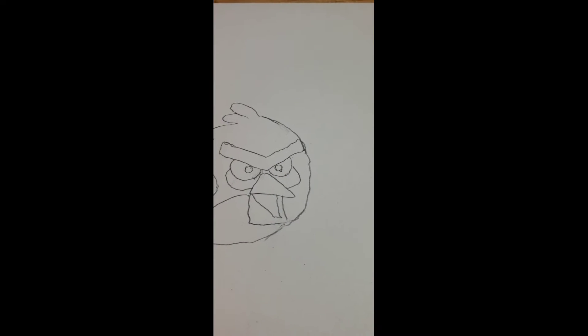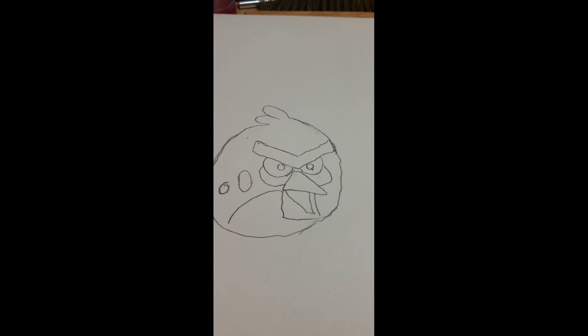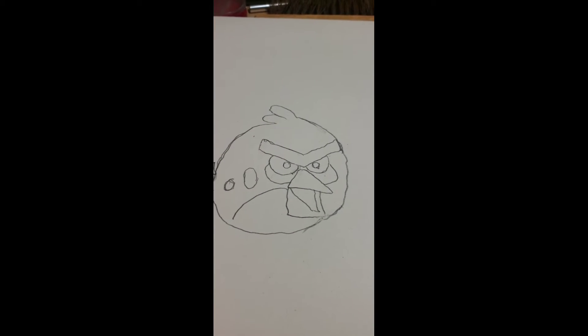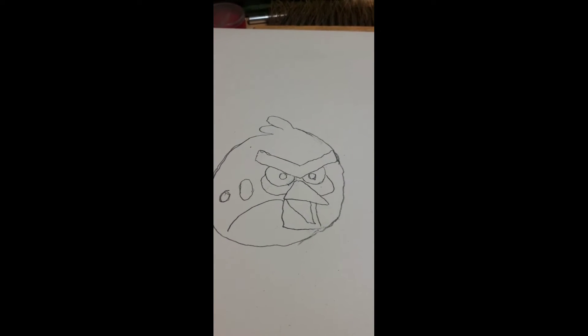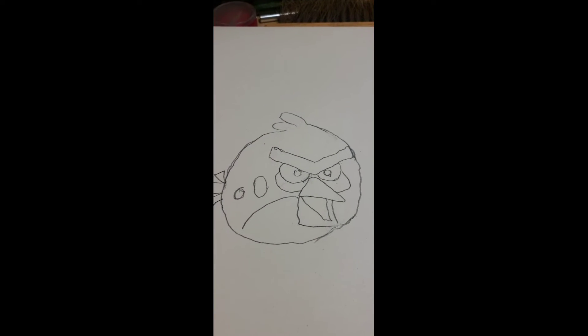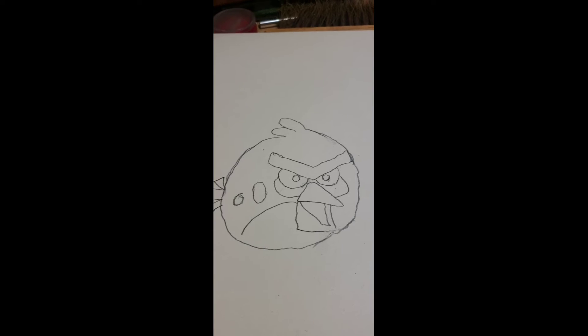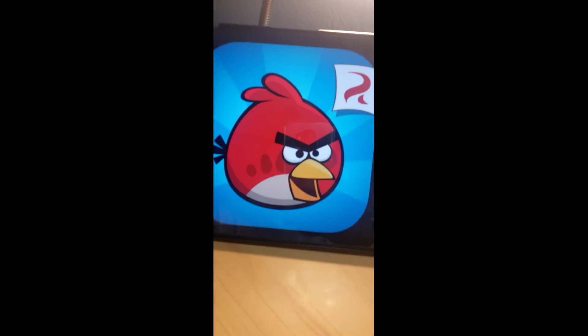Alright, we got the finished product. This looks like a demon-possessed Angry Bird. Here's the original photo, and here's the drawing.